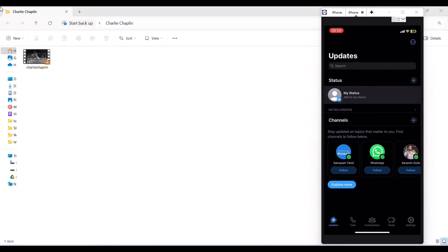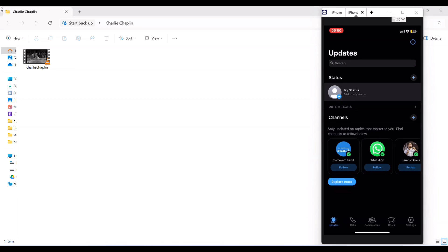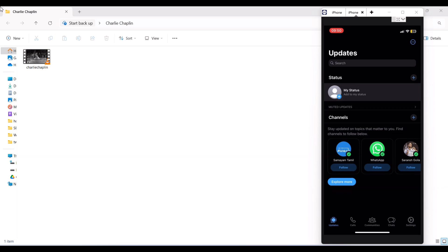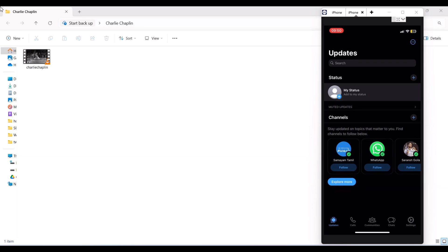In this video we'll be seeing how to split videos to post on WhatsApp status. Usually when you try to post a video on WhatsApp status, you will be able to see only the first 30 seconds of the video and the remaining video is cut off. So you have to manually crop and post the video. In this video we'll see how to cut the videos properly and send them to WhatsApp status.